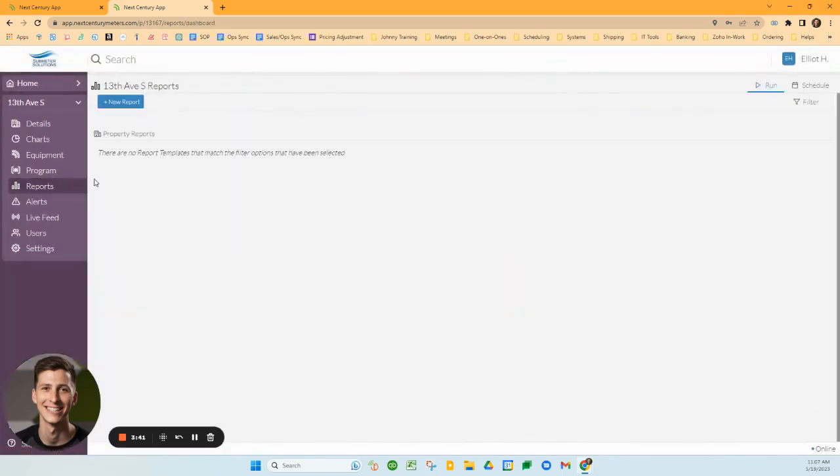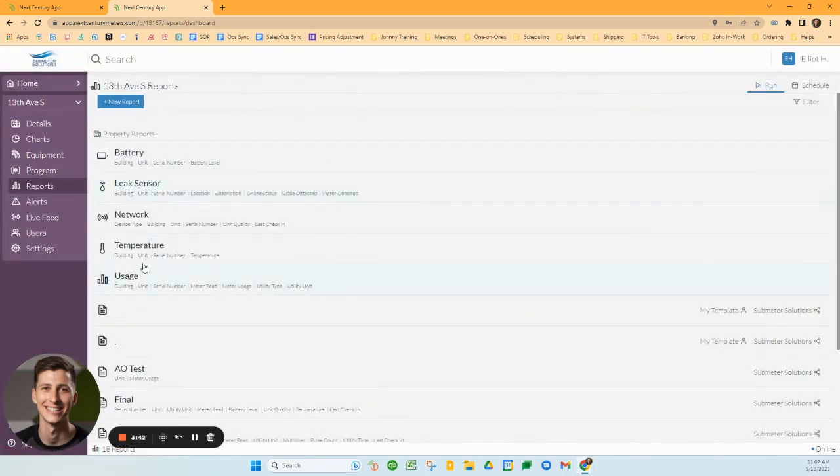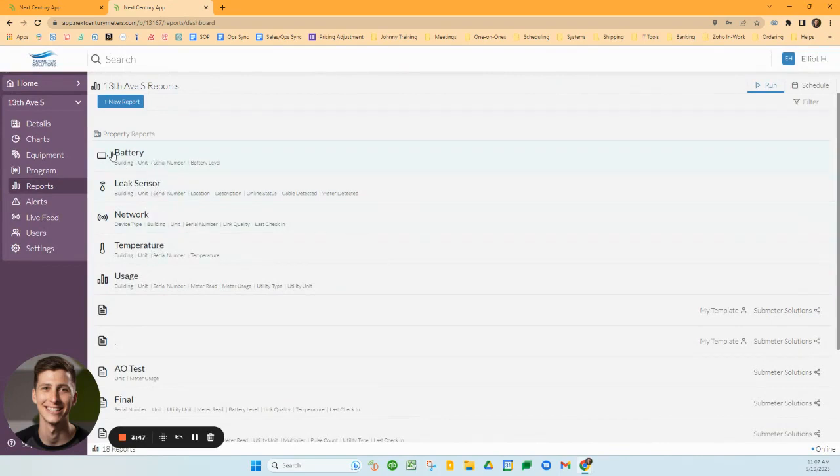Other reports you might want to take a look at are things like temperature, network strength, and battery levels.